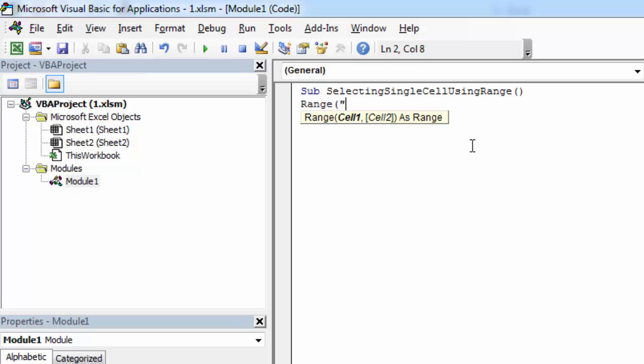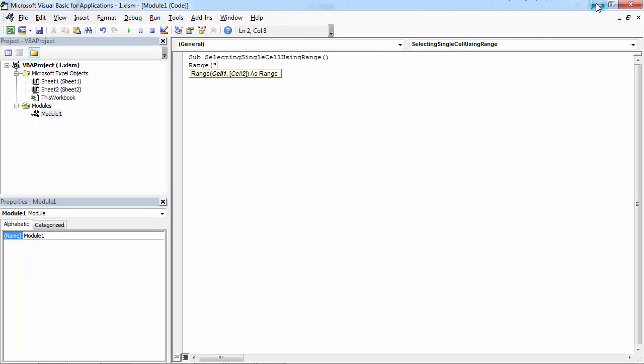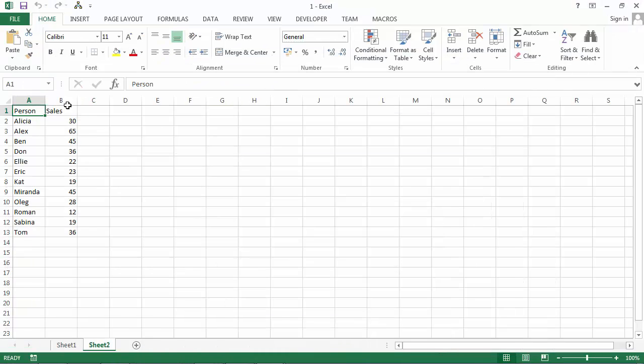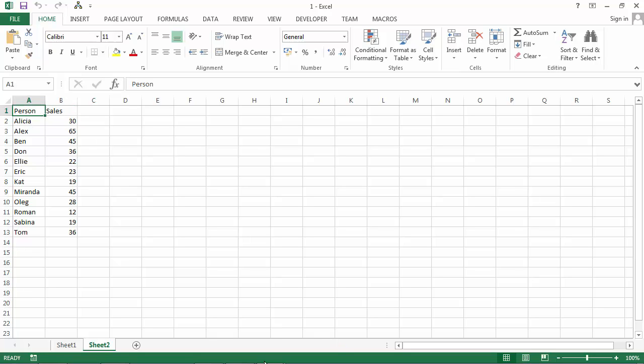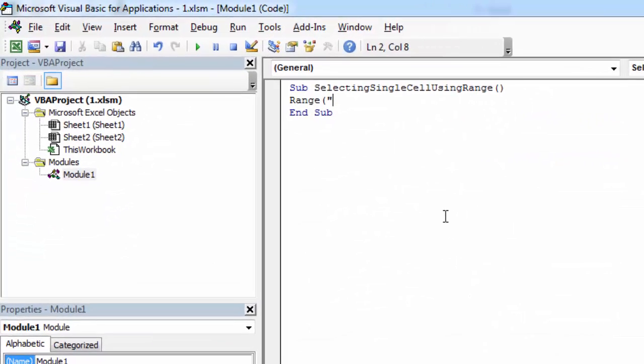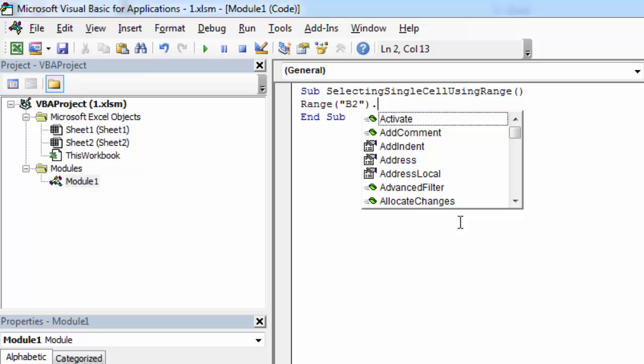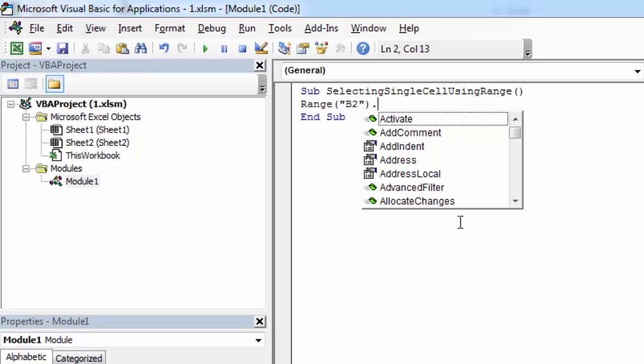So in our case it will be B2. So let's type B2, full stop, and we are going to use the select method. So type select.